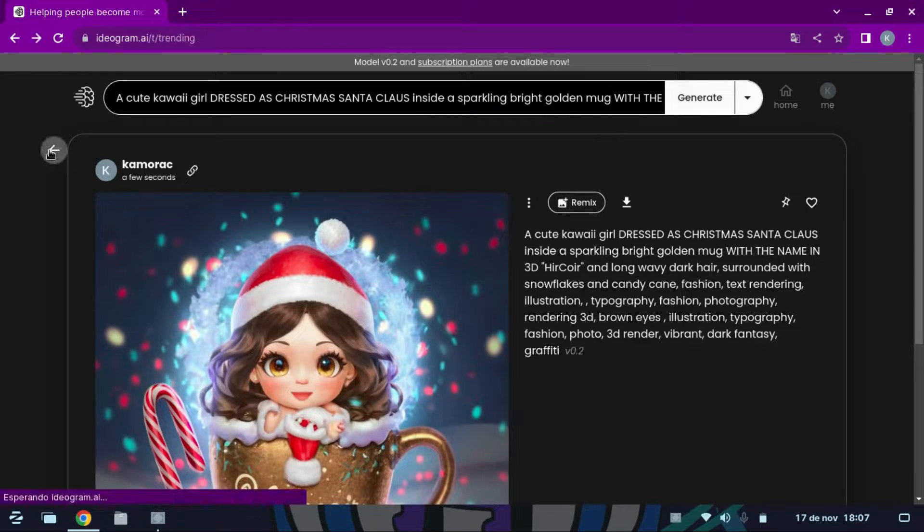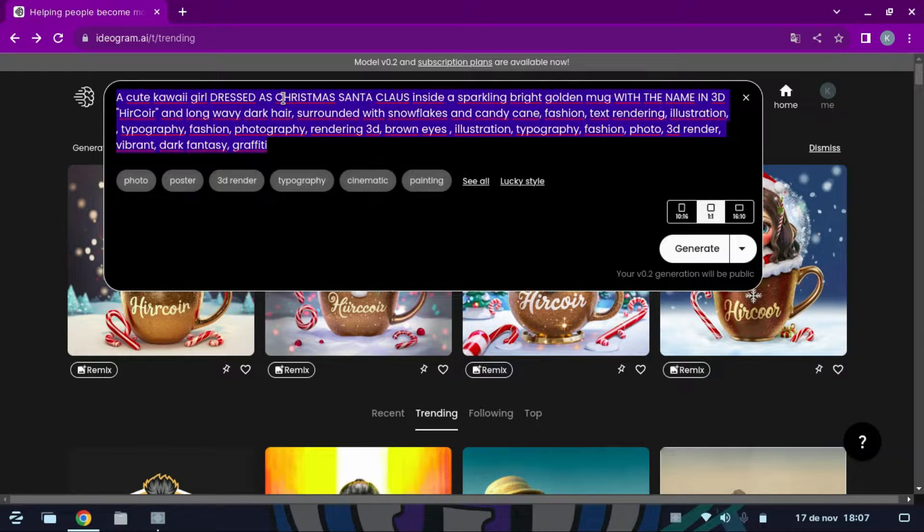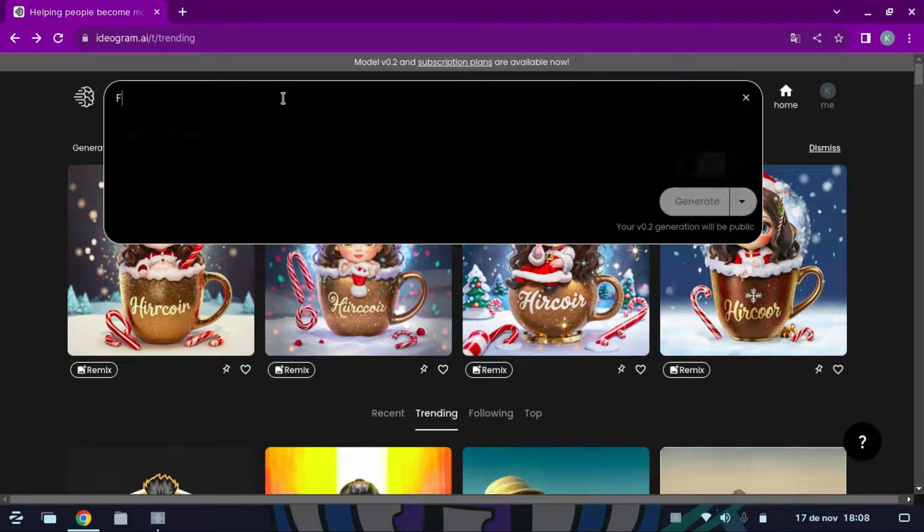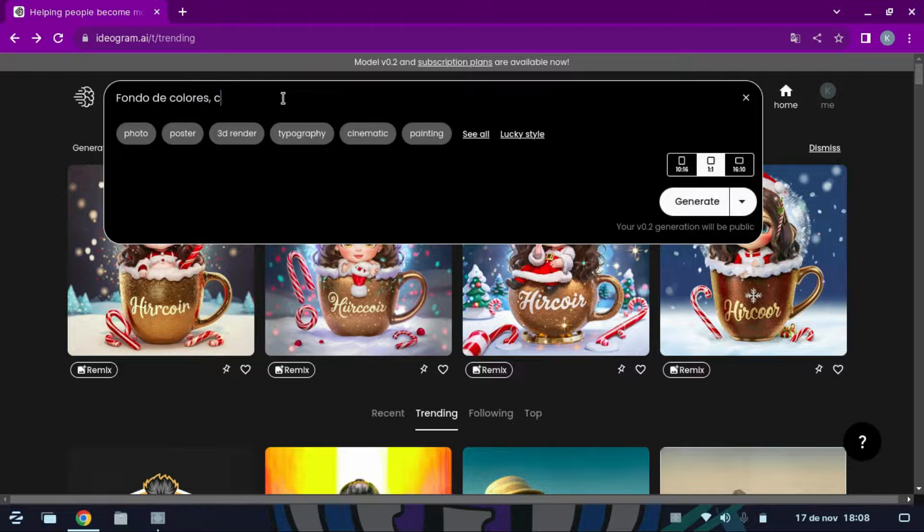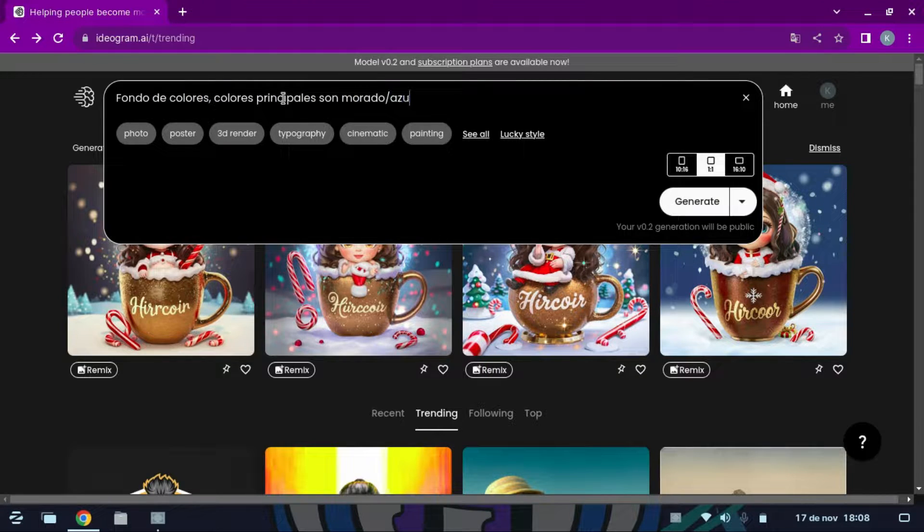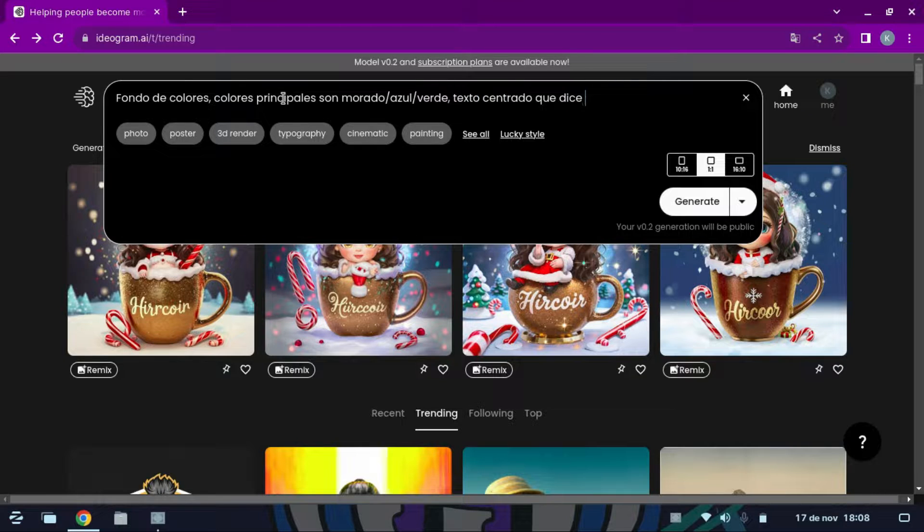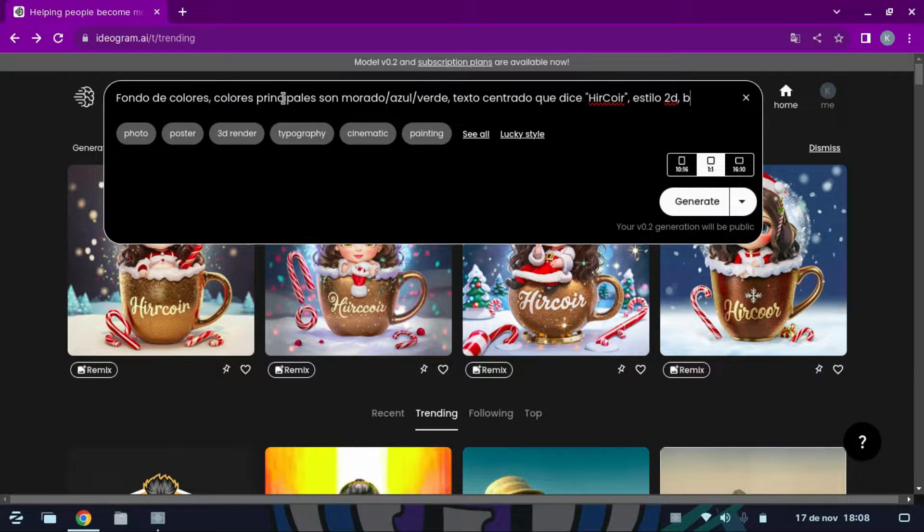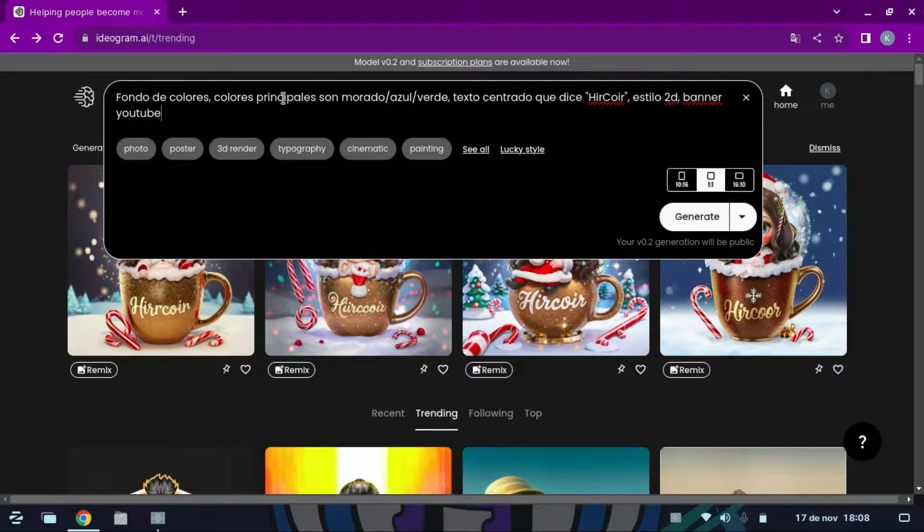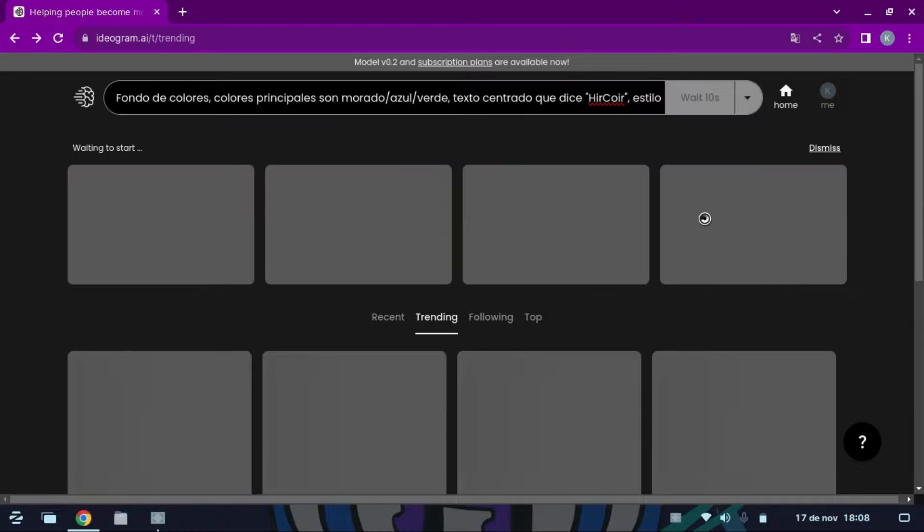We will do it in 2D and vector style. We delete the previous prompt and write something like a colored background. Main colors are purple, blue, green, centered text that says in quotes put the text you want to put. Style 2D banner YouTube, select 16:10 and generate.